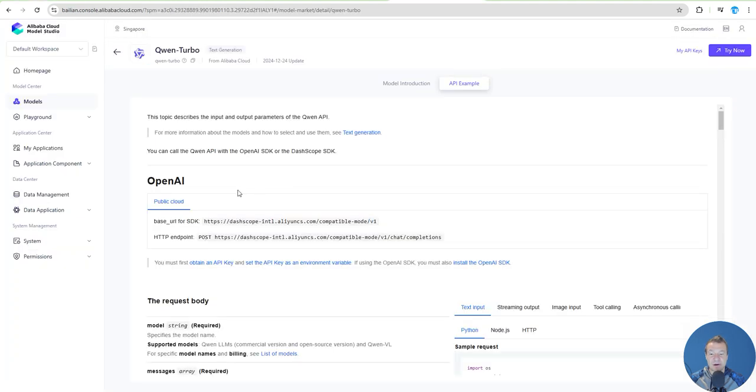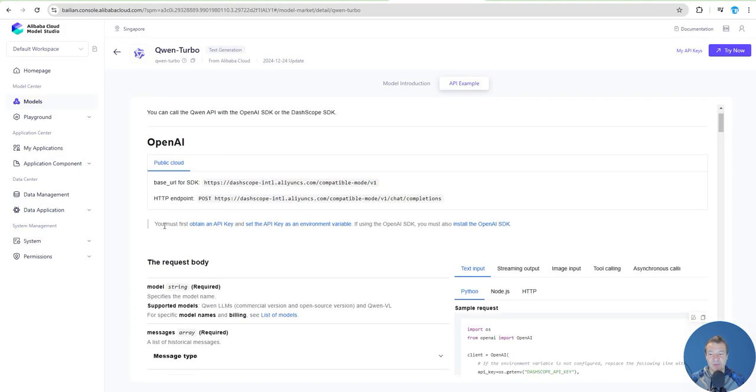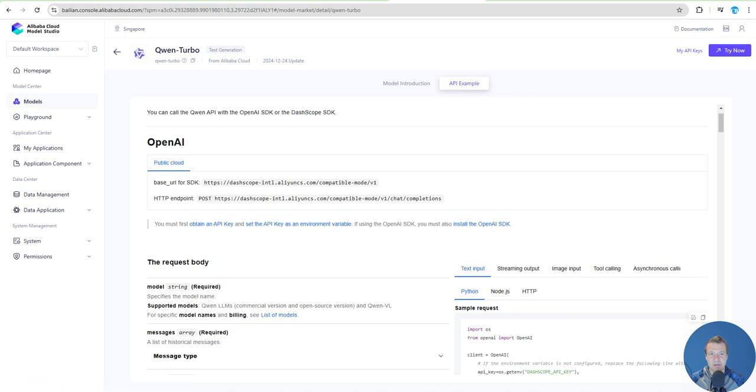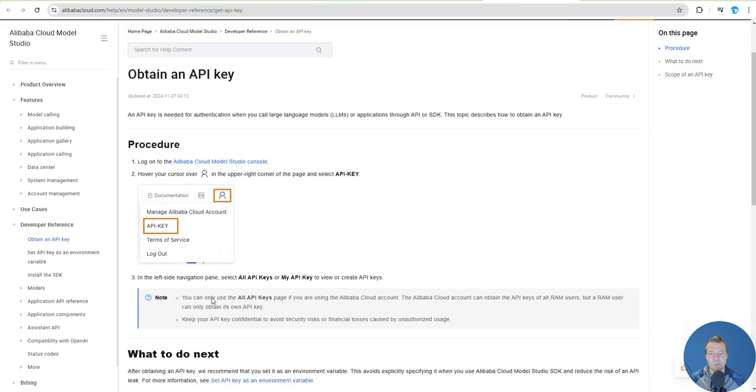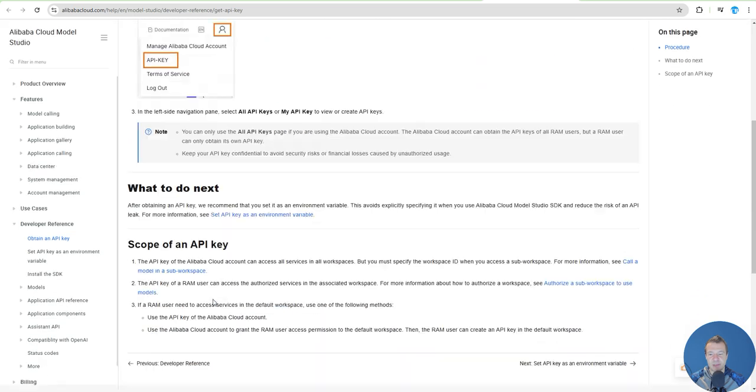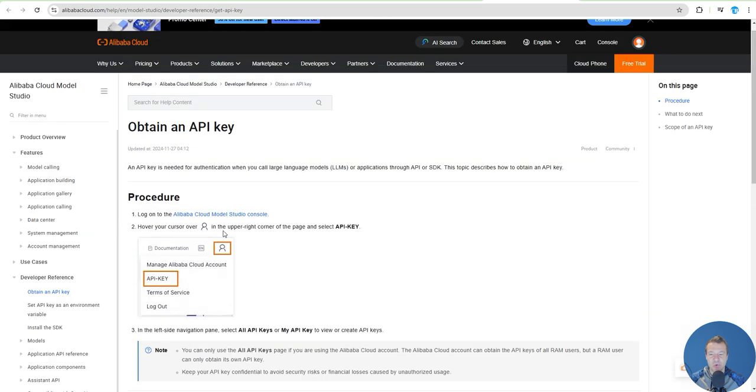Now let's go and get our API key. You have here you must first obtain an API key, so click on this text and here you will see some documentation on how to get your API key. Click on this link.